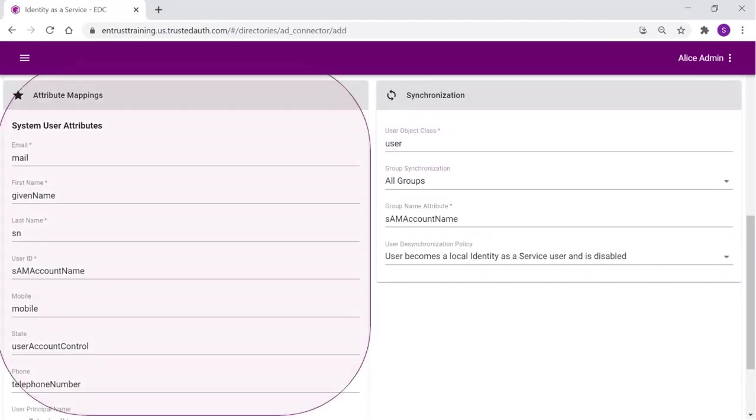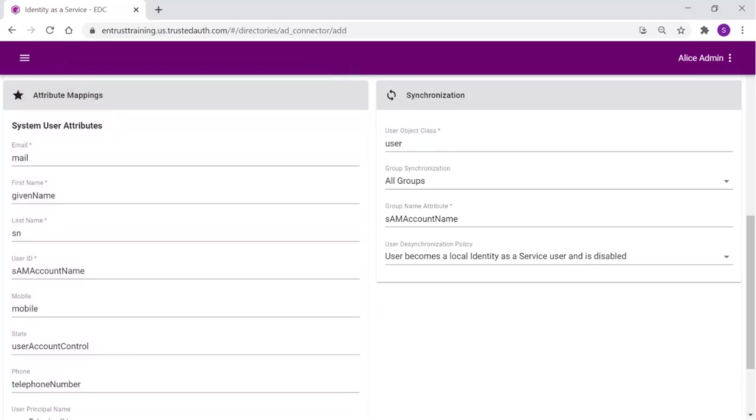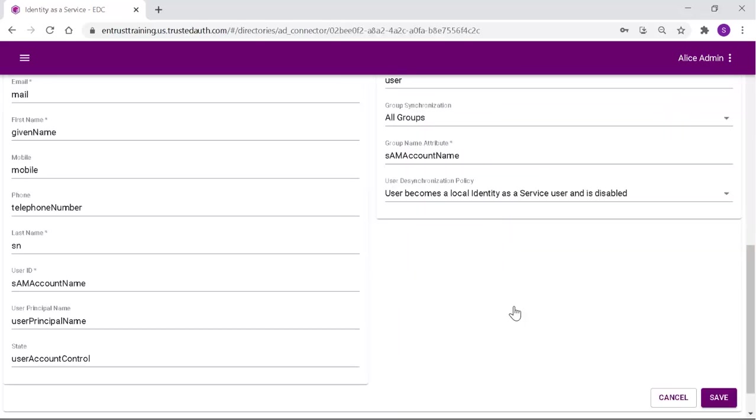The user attribute mappings must be reviewed and the synchronization options can be set including which groups to synchronize and what to do when a user is desynchronized. Save the directory settings by clicking Save.